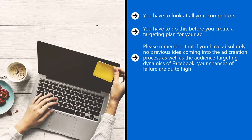Please remember that if you have absolutely no previous idea coming into the ad creation process, as well as the audience targeting dynamics of Facebook, your chances of failure are quite high. So a little bit of advanced preparation could go a long way.